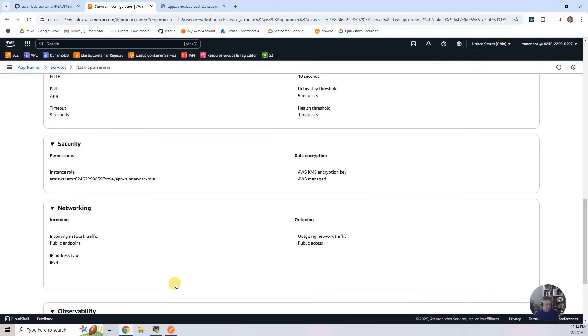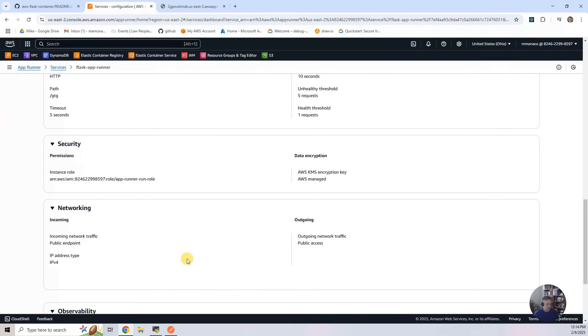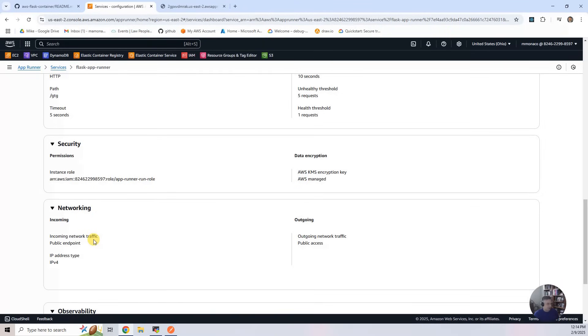Connect this to a VPC. Say you wanted these microservices to be available to your own network, but not the public internet, which is most of the use cases that I use in my professional life. Very few things are publicly available. But it's in the networking section where you can say use the VPC, and the VPC can be a transit gateway to wherever you need it to be.